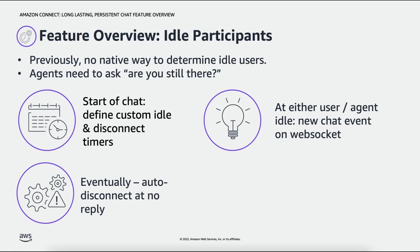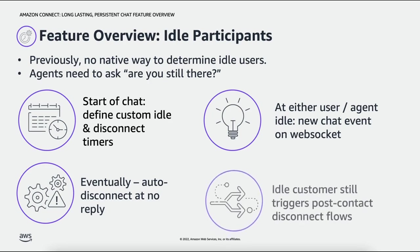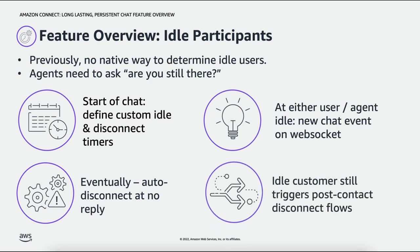This allows agents to be more efficient with their time and still gives customers the opportunities available in a disconnect flow after the disconnect. I've added links in the description if you'd like to learn more about creating and configuring disconnect flows in Amazon Connect Chat.